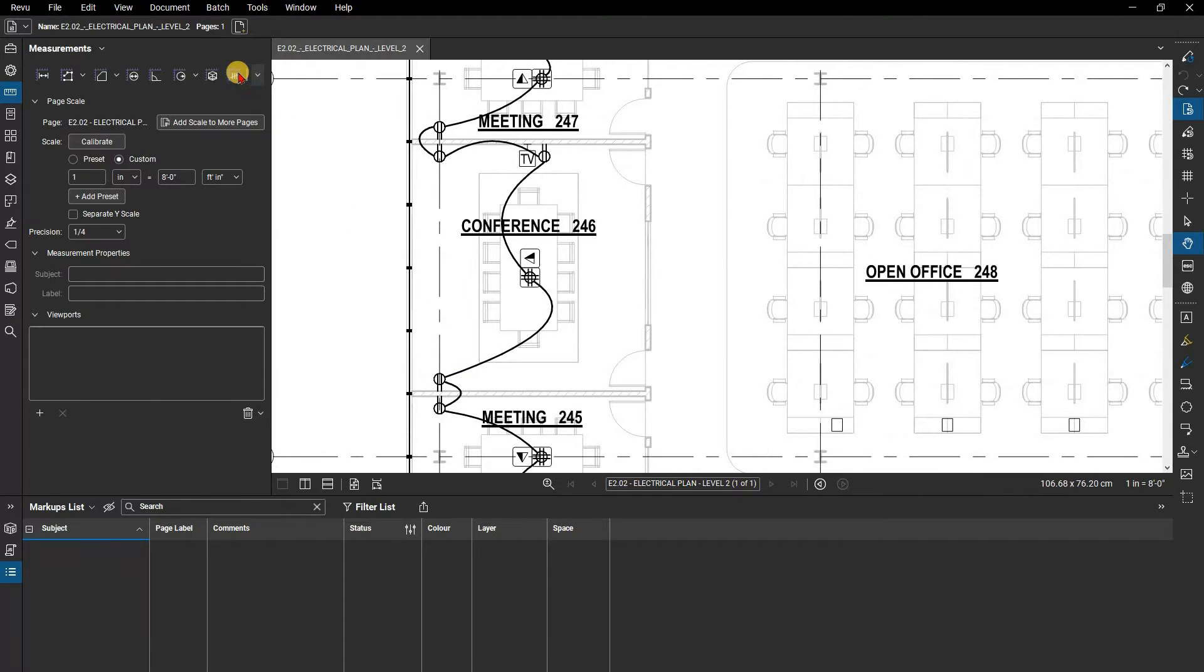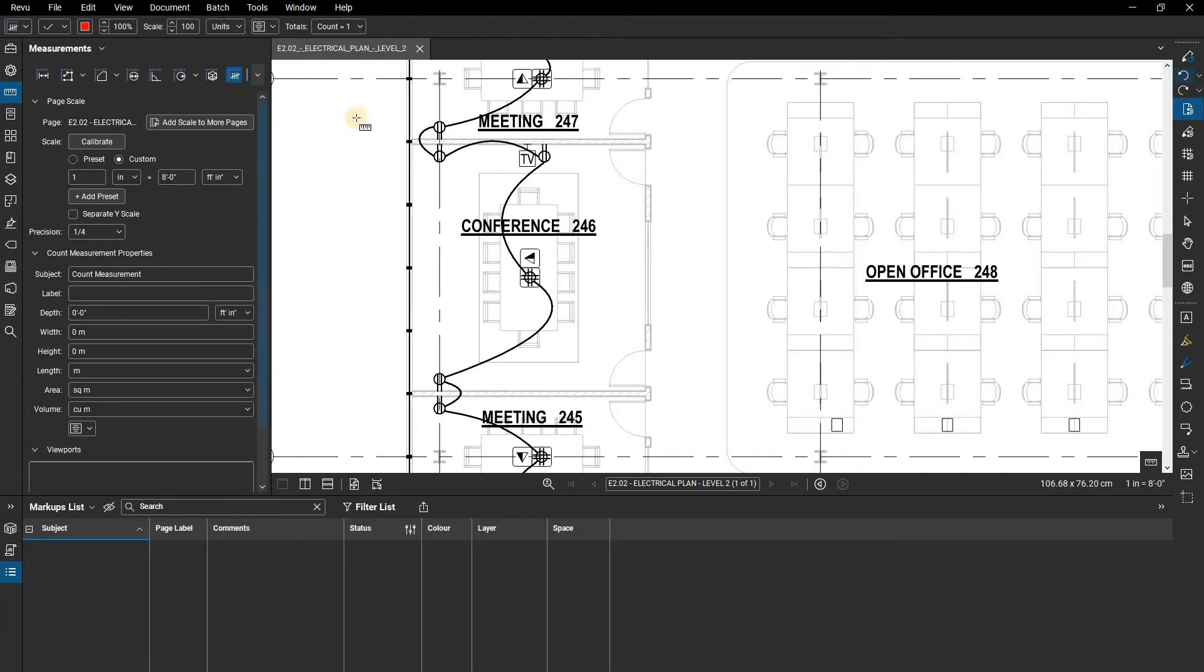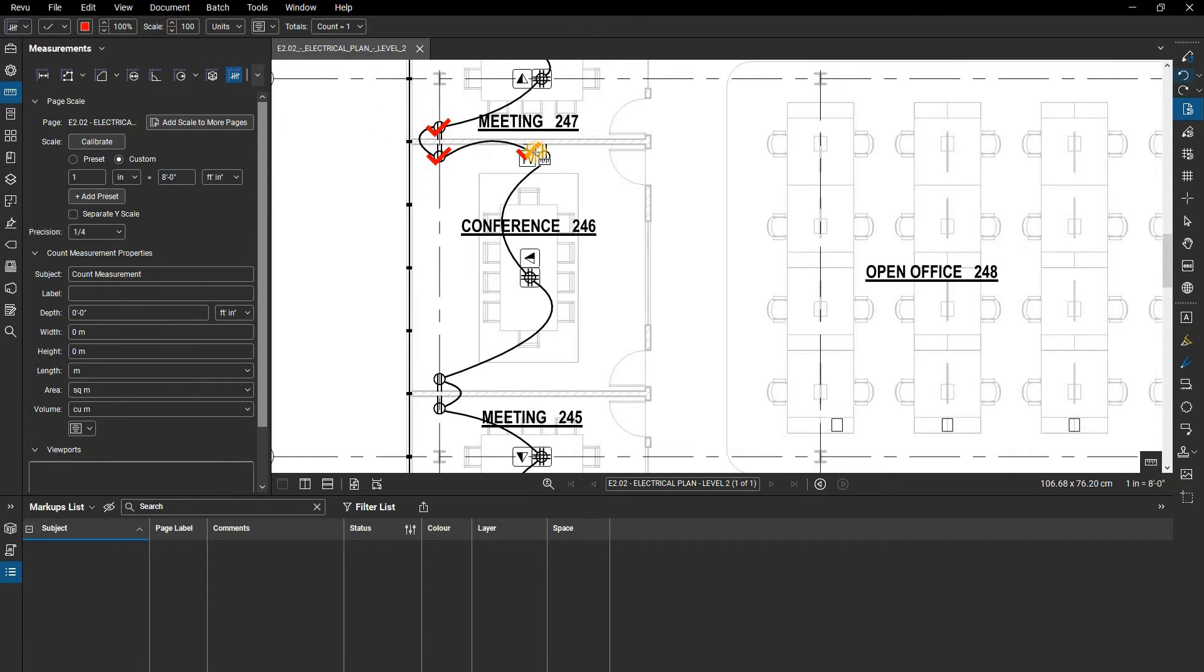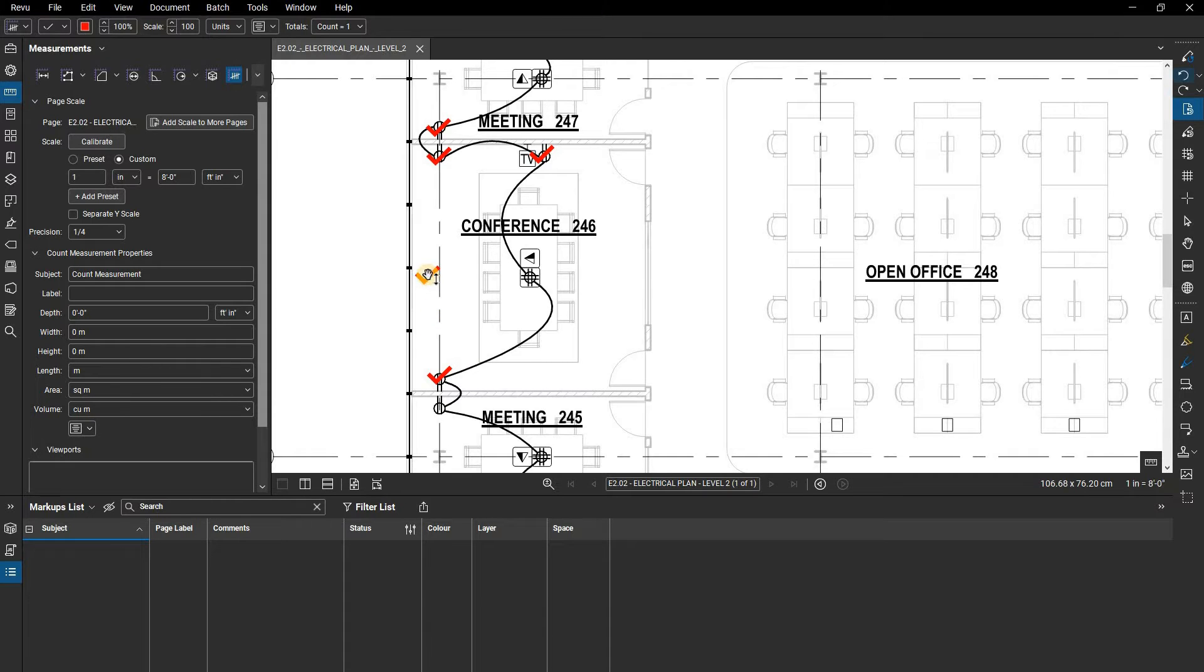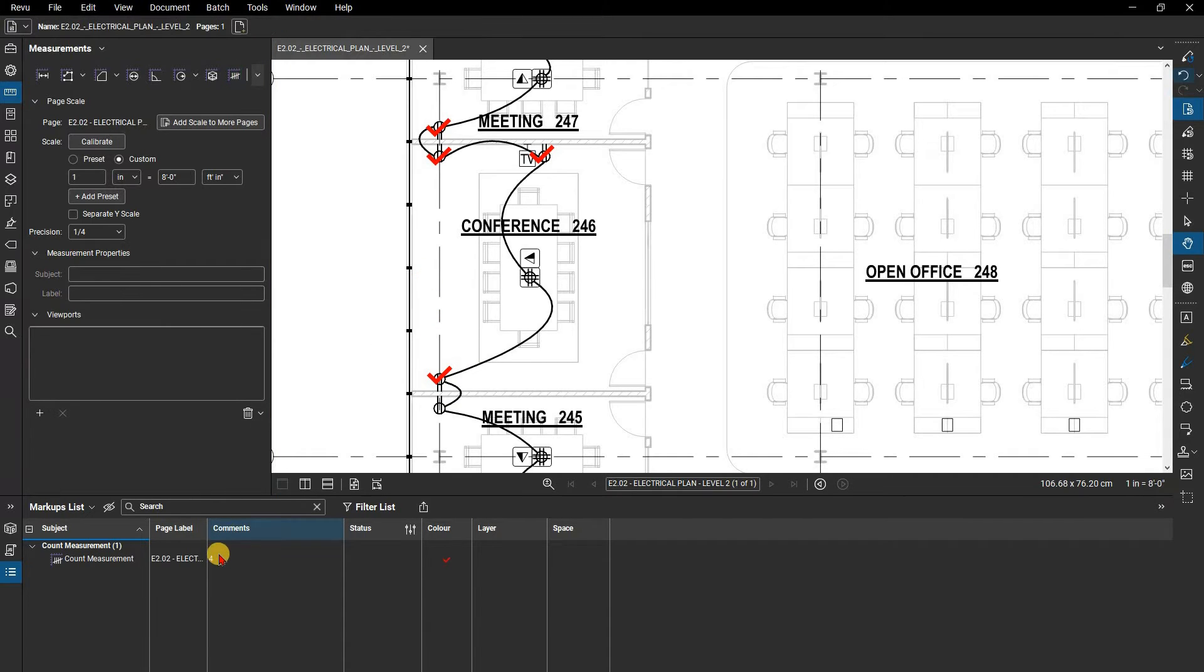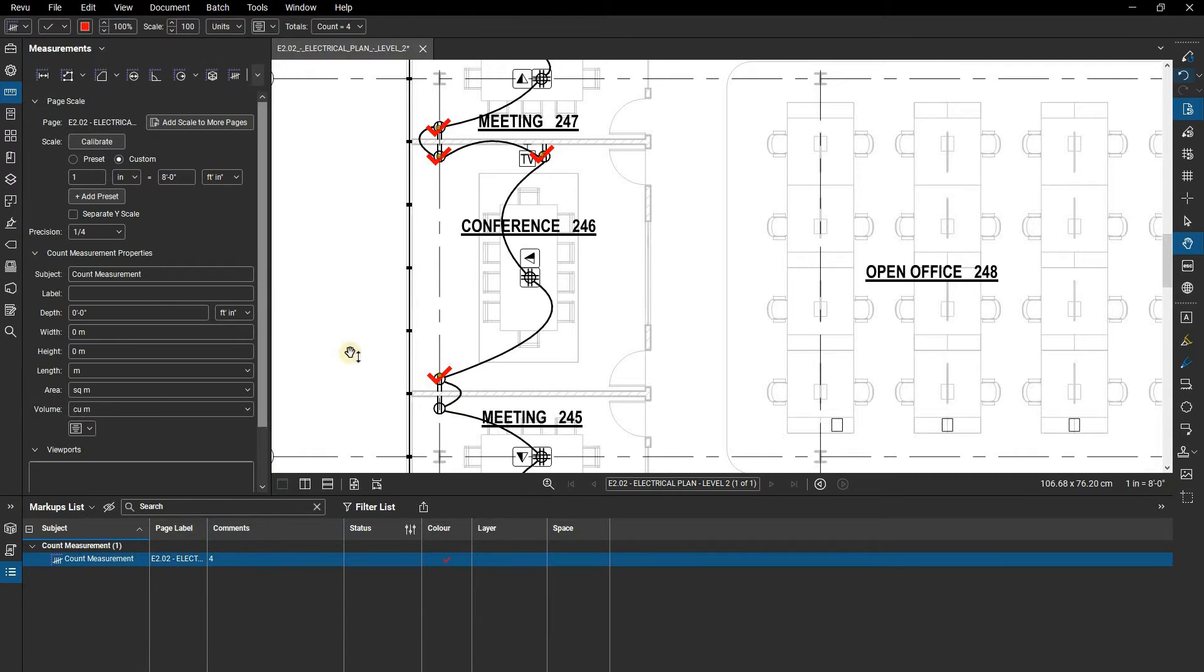There are two ways to do this. First, you can use the default count tool from the measurements panel and manually click on each fixture. This places a checkmark over the item which is then totaled for you in the markups list.